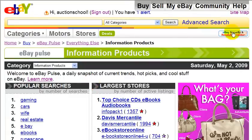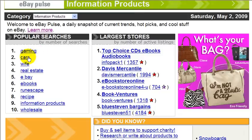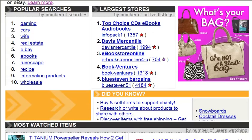So we see that the most searched terms within this category for information products is gaming, cars, wife, real estate, eBay, ebooks, etc. And here we see the largest sellers for information products. And if we scroll down, we see the most watched items for that category.